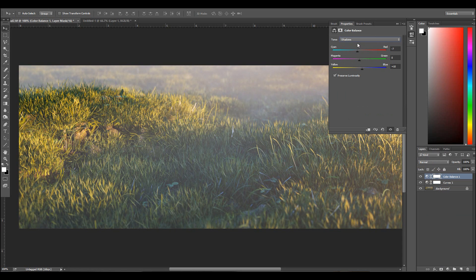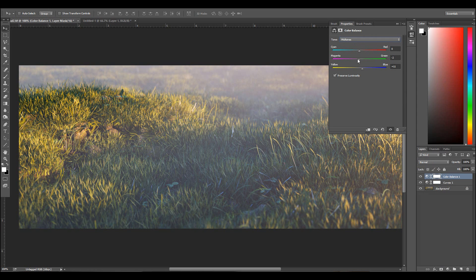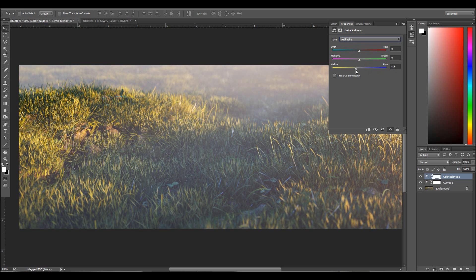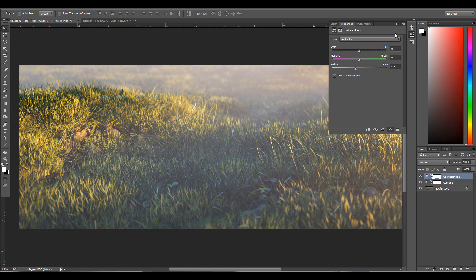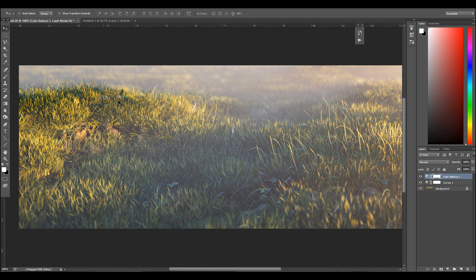Get those little bluish tints, maybe a little bit more magenta. Yeah something like that, I like that.